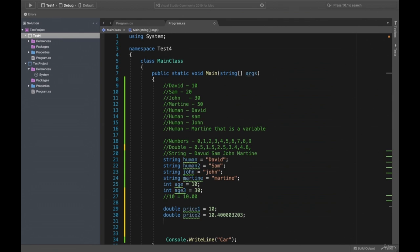Now we learned how to declare a variable. We have integers, strings, doubles, and other things like objects. But for this lesson, I think that is enough. Thank you for watching. Have a nice day.